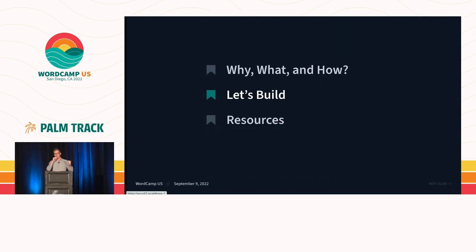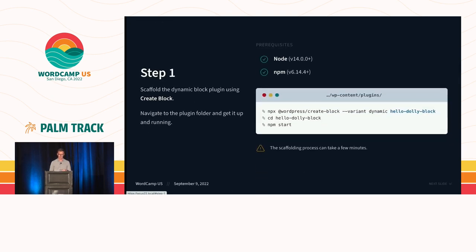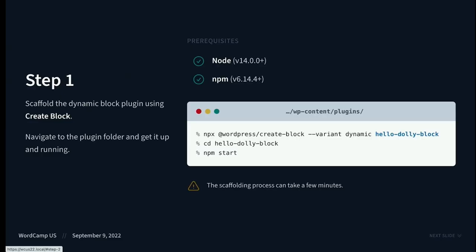So let's start building. The build process is going to be broken up into ten steps. The first step is we're going to use that create block NPM package to scaffold our block. But we're not going to build just any block today. We're going to build a dynamic block. A dynamic block is one where the front end is rendered in PHP. In many ways, I think dynamic blocks are actually a little bit easier to build. And because Hello Dolly, the original plugin, is completely built in PHP, it makes a lot of sense to build a dynamic block.